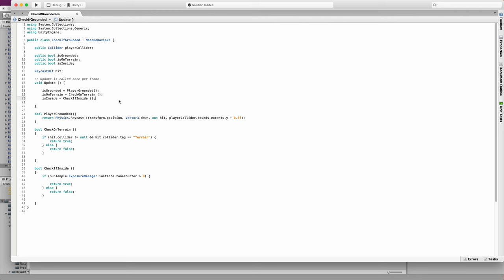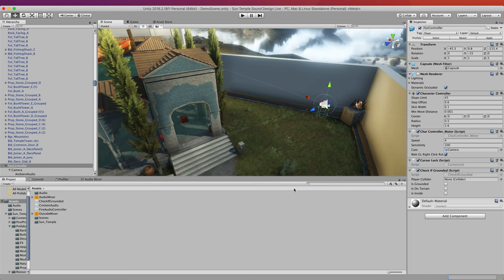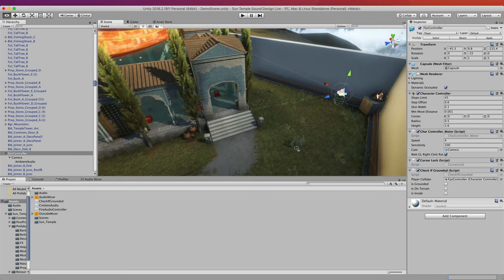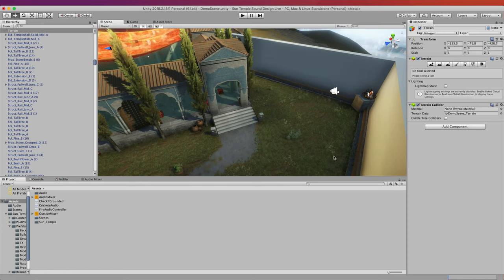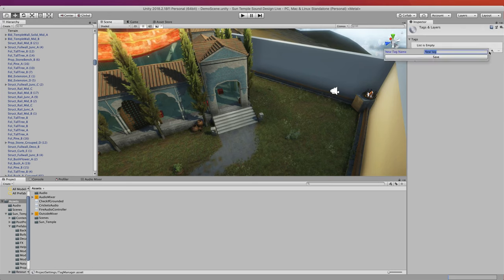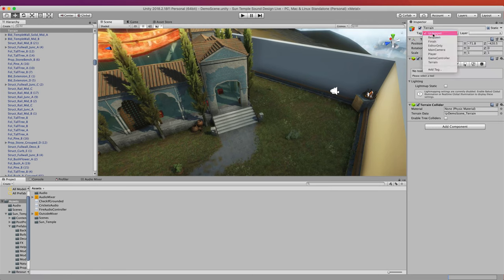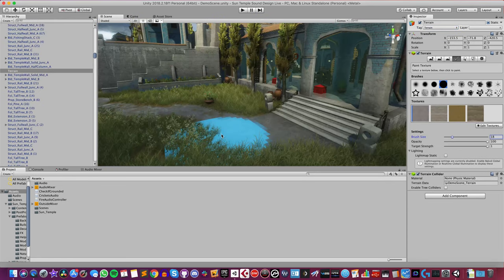Back in Unity I just need to drag the FPS controller onto the playerCollider variable. I also need to select the terrain object and give it a tag. There is no terrain tag so I'm just going to add one called "Terrain", save, go back to the object, and tag it as Terrain.